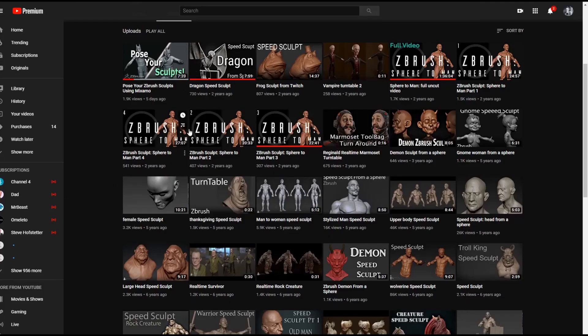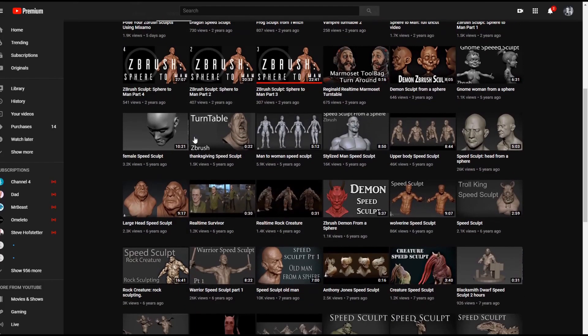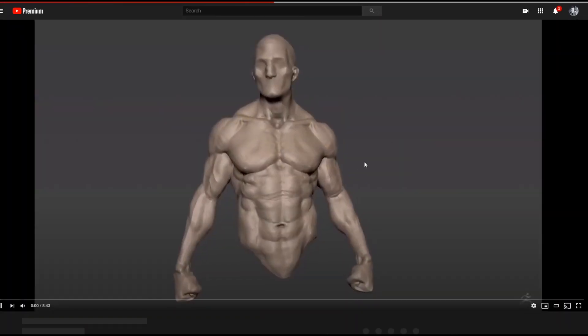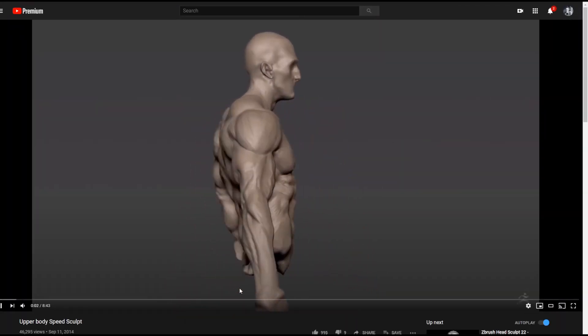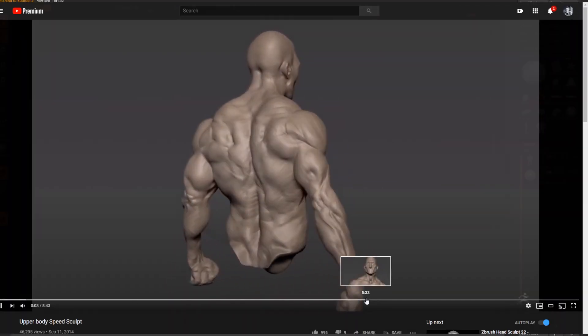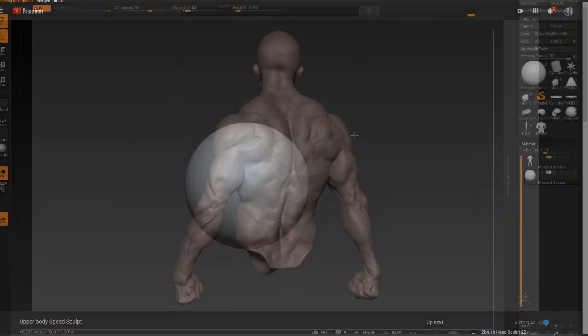I've had a lot of you guys on my YouTube channel asking me to upload another sculpt to a sphere. I've done a couple of them already on my YouTube channel, so I figured this would be a good time to sort of upload another one.